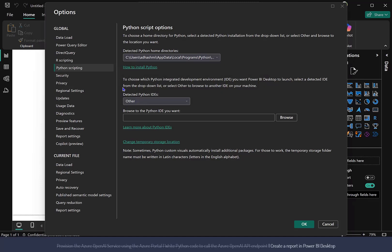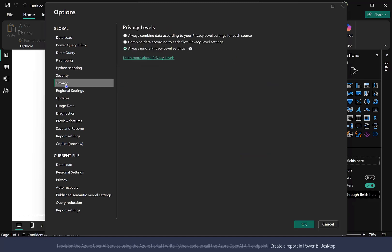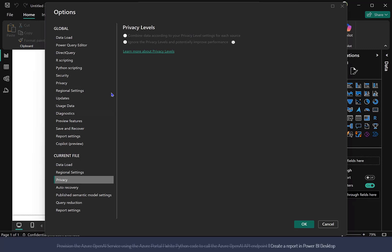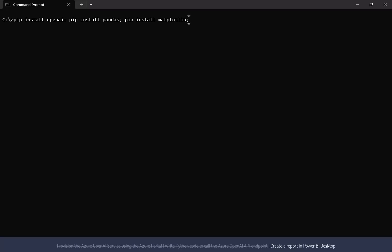Also, select Privacy from the left and click on the Ignore the Privacy Levels radio button. Click the OK button at the bottom of the window.